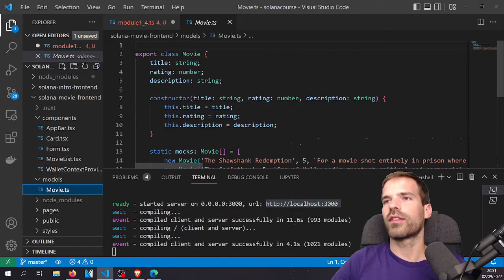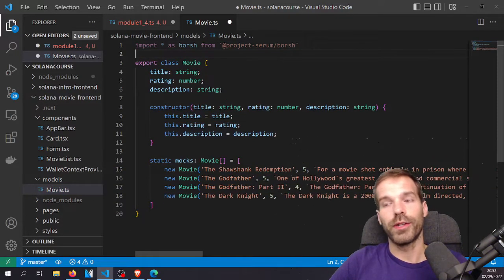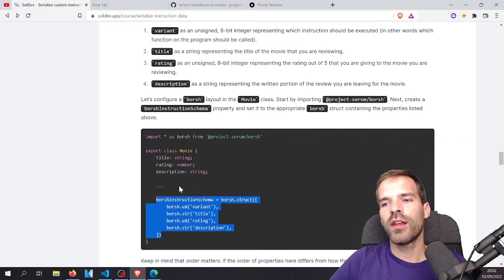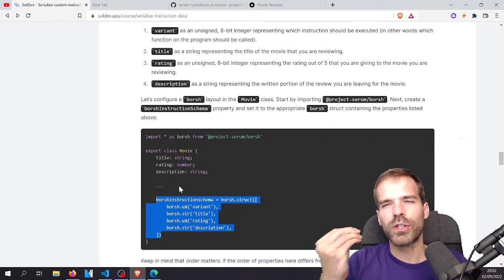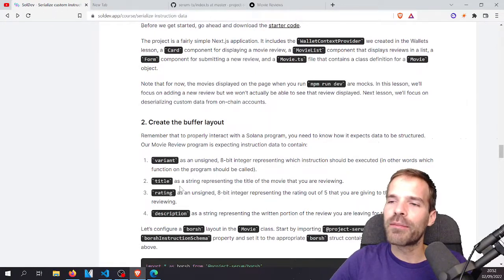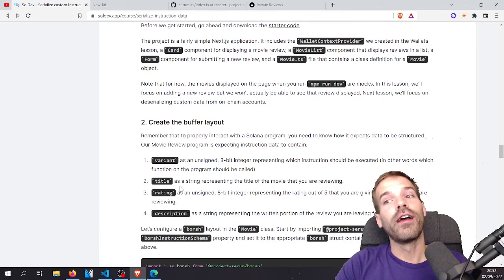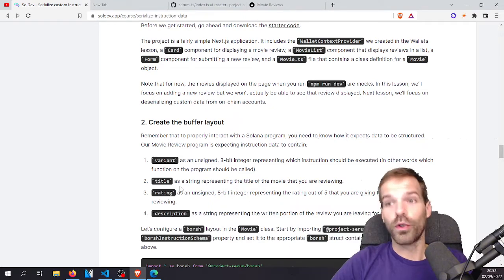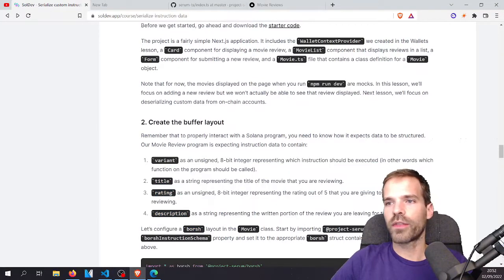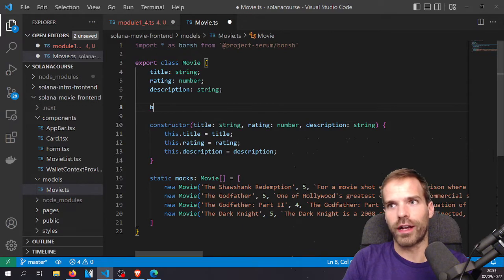That's not done yet in the starter, so we want to do this together. Import the library — so far so good. Then we want to define the schema. I have the tendency to just copy it, but I should stop reading ahead and try doing it without the solution. So all the information we have is the schema requirements: variant, title, rating, description. Let's attempt to write a BORSH struct.